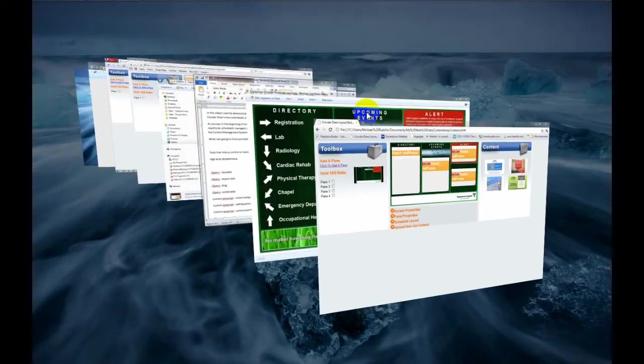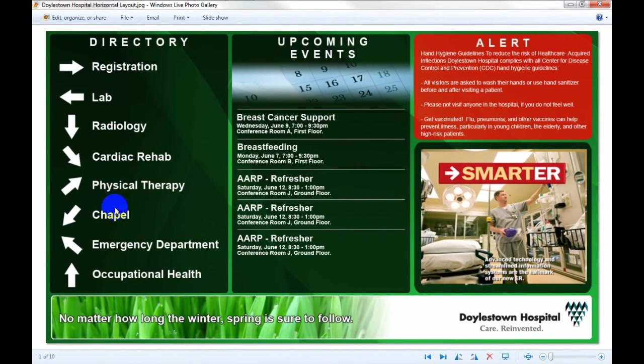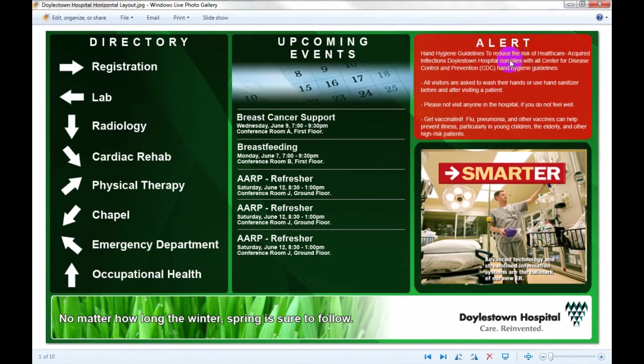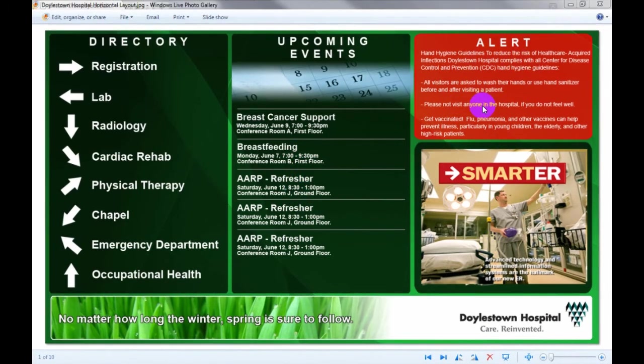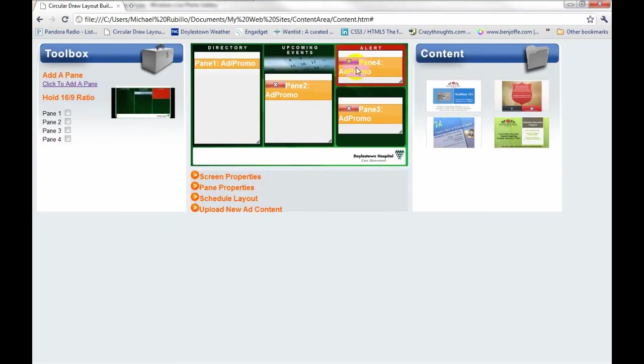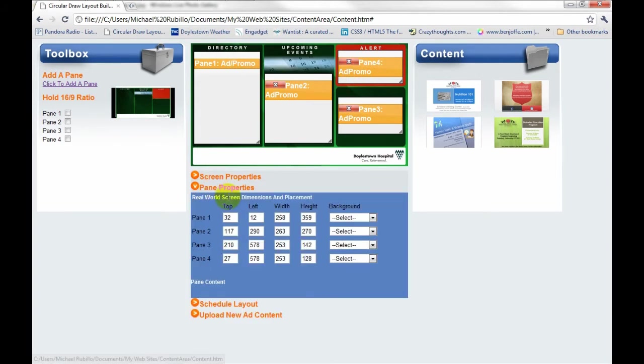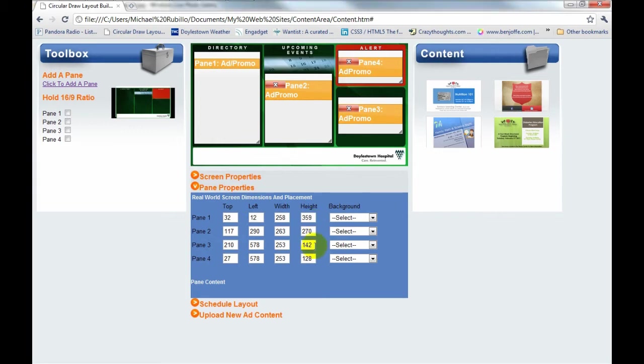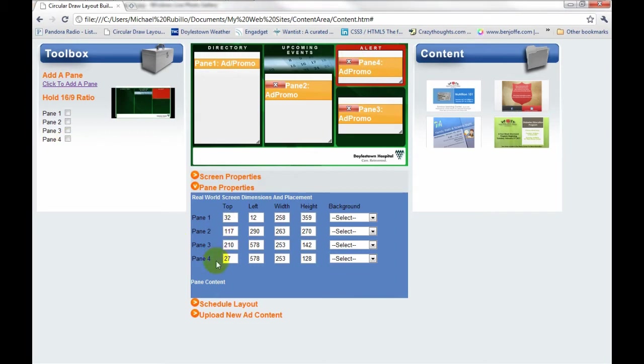So again, if we look at our screen here, you'll see here's our directory, our upcoming events, our alerts, and our ads. But I just realized the alerts area is actually not an ad. It's not a picture. This is actually an RSS feed. So now what I'm able to do is come in, and even though this pane is an Add Promo pane, I'm able to delete this. And in fact, let me show you down here in our pane properties. Here are the four panes that I created. Here's the top, left, width, and height. So these are all the dimensions of the panes. And you'll notice here, I want to change this pane 4 to an RSS feed. So when I delete this, this will disappear, and it will disappear from here as well.